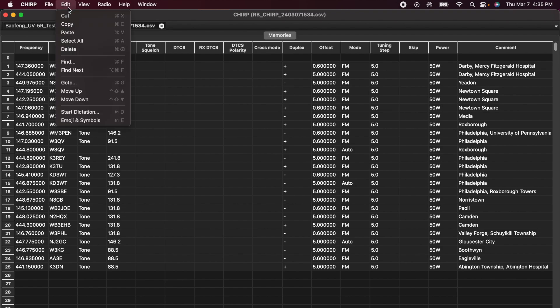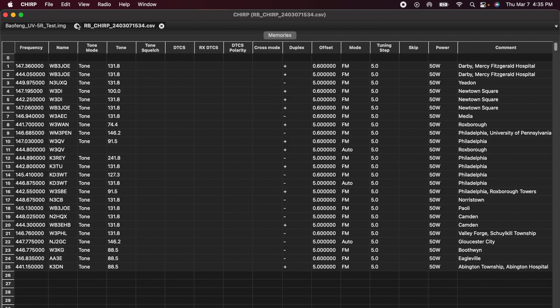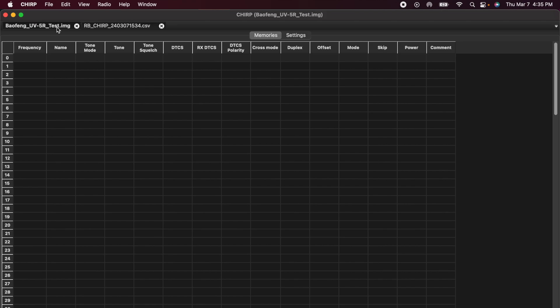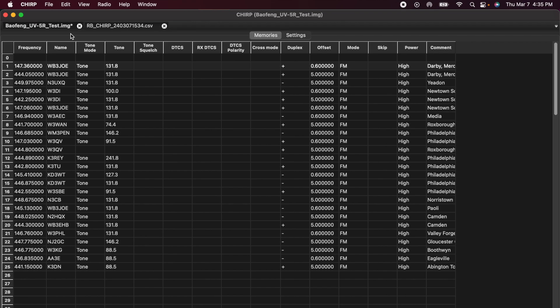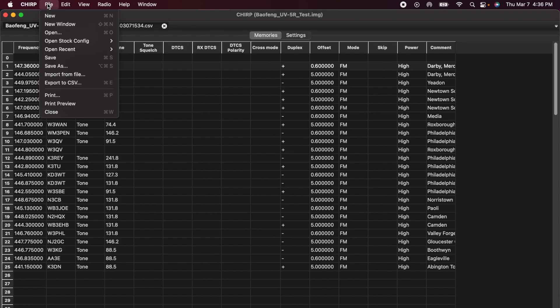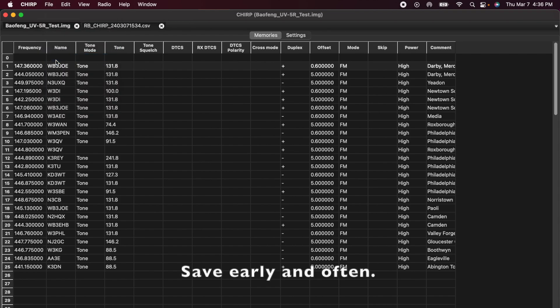And then I'll leave my CSV file and come in here to my image file. Select row 1. Select edit and paste. Now, all 25 of those repeaters are in an IMG file and are ready to be uploaded into my radio. Before I do it, I'll come up and save it. So it's saved. Now I want to take a look at something else.